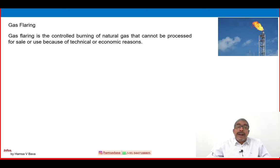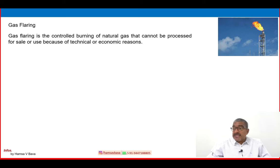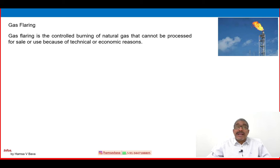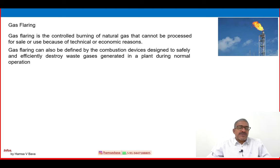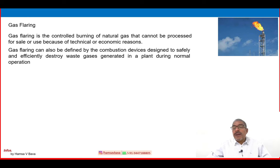Gas flaring is the controlled burning of natural gas that cannot be processed or safely sold or used because of technical or economic reasons. Many reasons exist, such as startup time, shutdown time, excess pressure, or emergency shutdown. Many times we cannot use or recover that gas, so we are forced to release that excess gas to a flare system or combustion system. Gas flaring can also be defined as the combustion devices designed to safely and efficiently destroy waste gases generated in a plant during normal operation.